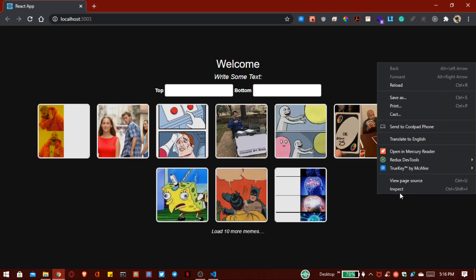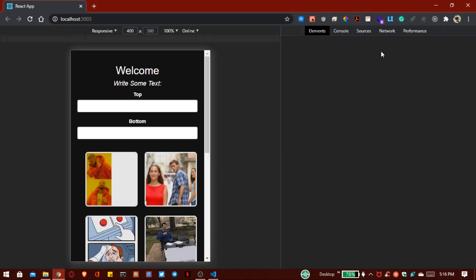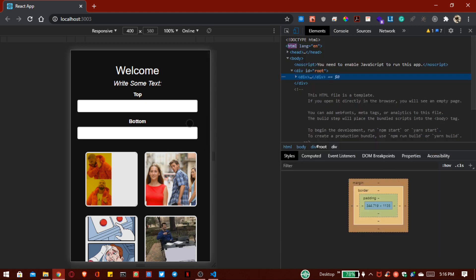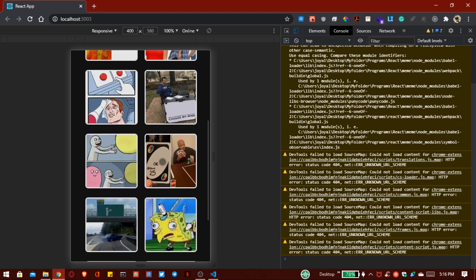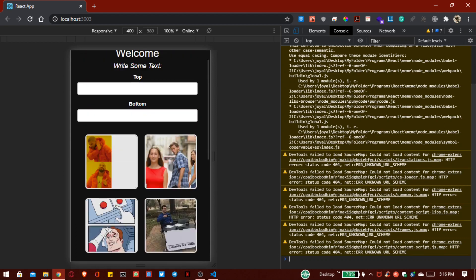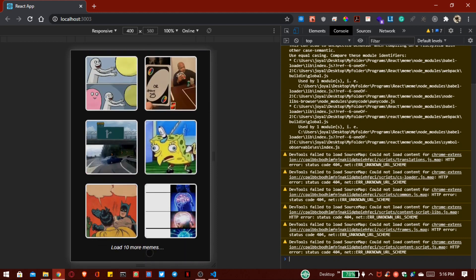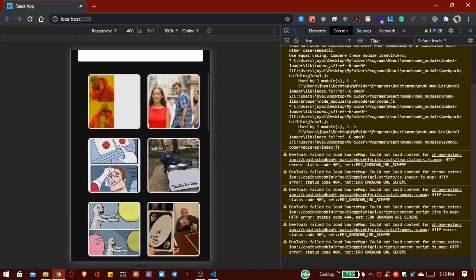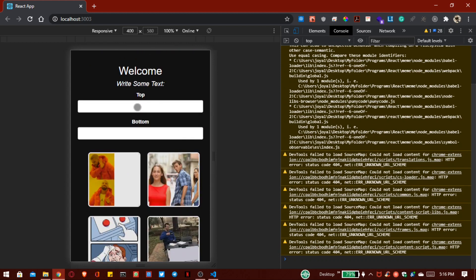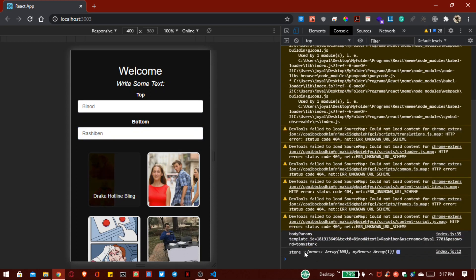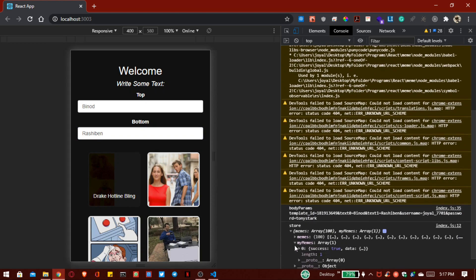Hello friends, welcome to the ITVodges channel. In this video we are going to build a meme generator project. With this you can get any image and create your own meme using our React project. Here you can see there are a lot of images, and whenever I click on 'load 10 more memes', new memes are added successfully. Inside the top text I write 'bnode', and just for fun I write 'rushyban', and now I click on this meme — our meme is generated successfully inside 'My Memes'.